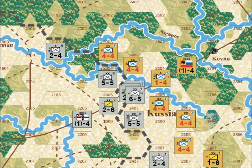Cavalry units are highly mobile while having a low strength. Their movement allowance is higher because riding on horses is obviously faster than marching on foot. Their combat strength is significantly lower because they don't have much firepower. Cavalry units are very useful and important in the game — using cavalry to your best advantage is a critical part of good play in this series of games, just as it was fundamental to generalship and strategy in World War I.